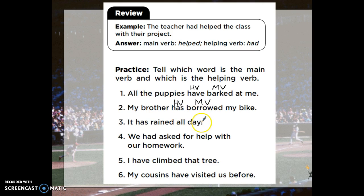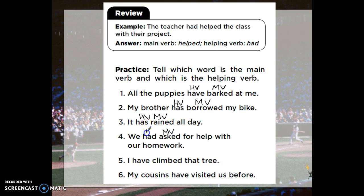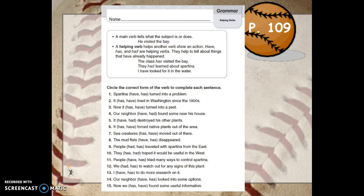It has rained all day. Where's the main verb? Rained. And what's the helping verb? Has. Last one, number four: we had asked for help with our homework. Asked is our main verb, and had is our helping verb. So that's what we'll be taking a look at this week.